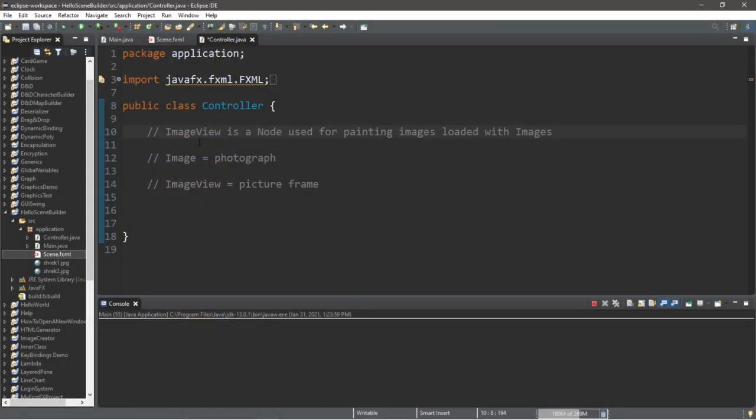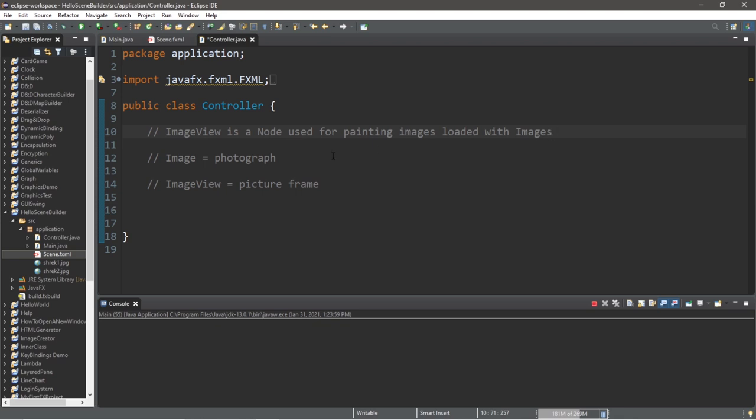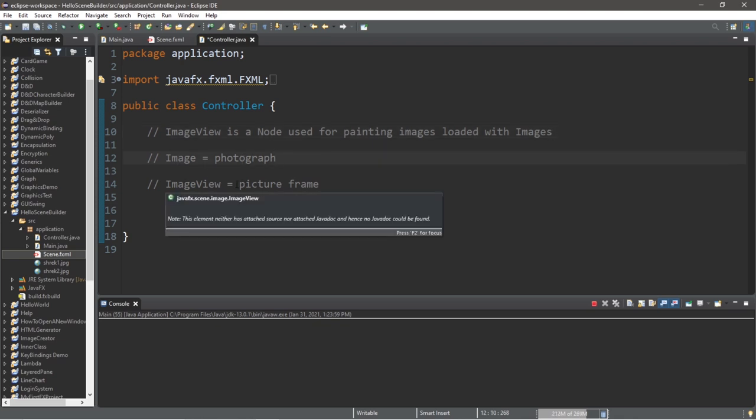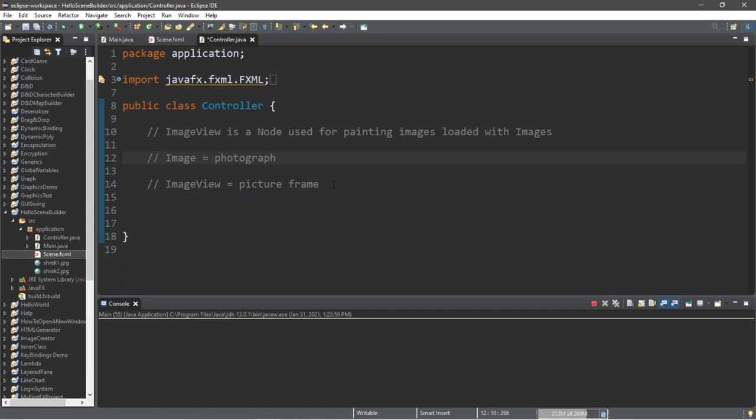Okay people, ImageView. ImageView is a node used for painting images loaded with images. The way that I think of them is that an image is like a photograph, and an ImageView is a picture frame for that photograph. It holds an image, a photograph.